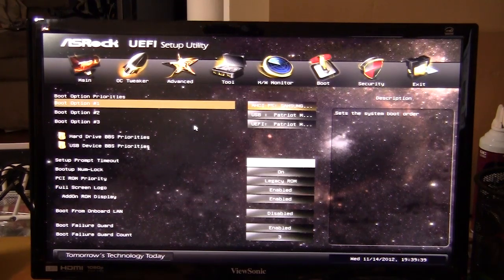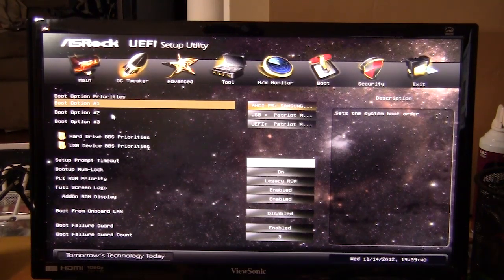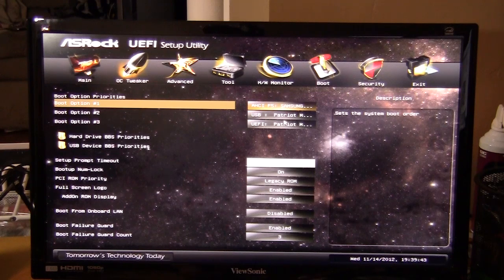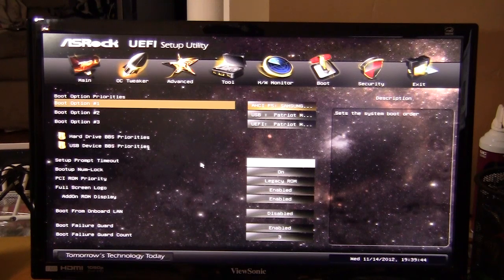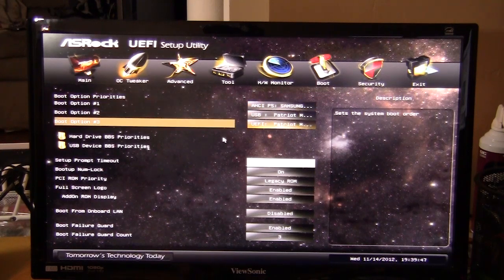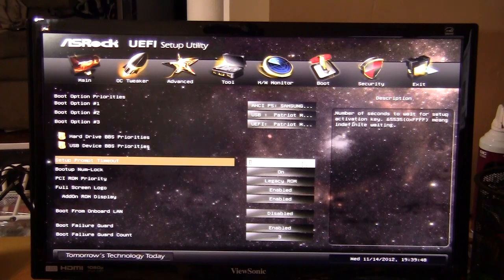If we go into boot here, you can select your different boot options, the three different options here. Of course if you have more devices you can select a bunch of different things. You know, boot from onboard LAN, all that kind of stuff that's in your boot options.